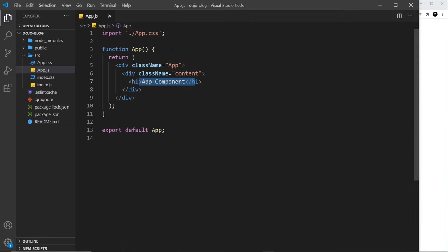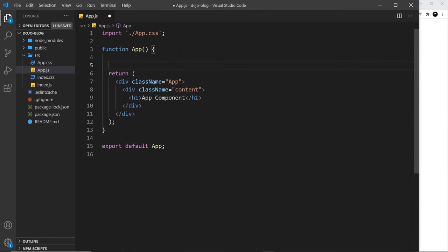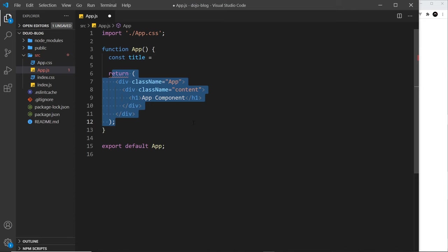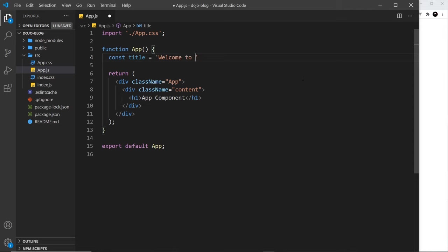Now, we can create the variable inside the function before the return template, so I'm going to say const, and then we'll call this title and set it equal to something. And by the way, you can write any valid JavaScript inside this function before we return the JSX template, so all of this is fine. And I'm going to set this equal to welcome to the new blog.